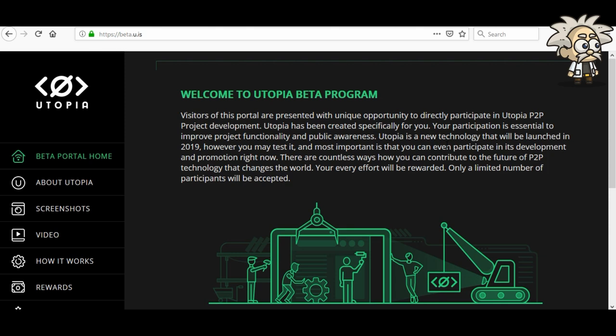Utopia is a breakthrough decentralized P2P ecosystem that consists of instant secure messenger and mail, mineable cryptocurrency, file storage and transfer, built-in browser, and much more. We live in a world of total surveillance where a lack of privacy is becoming a norm and confidentiality is a thing of the past. We, a group of networking technology enthusiasts, feel that such a state of affairs cannot continue for long, and their answer is Utopia.